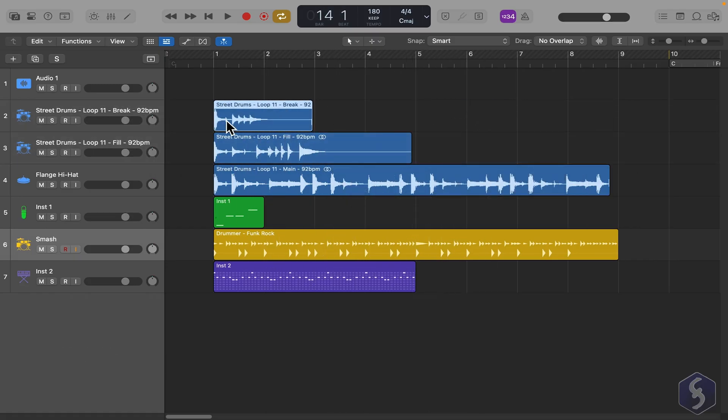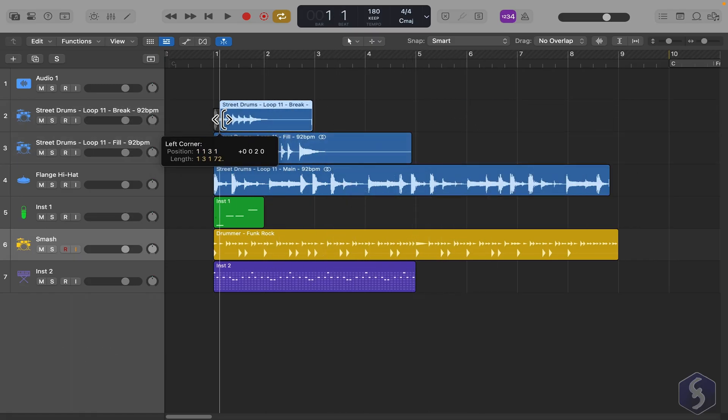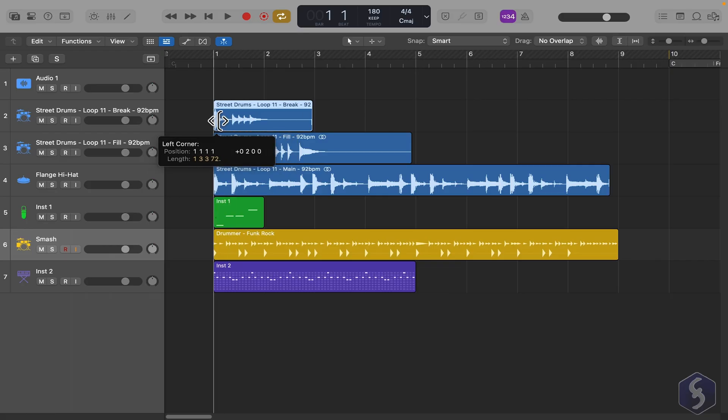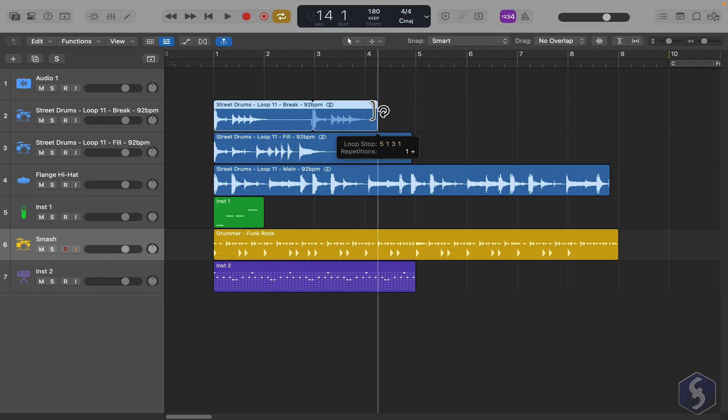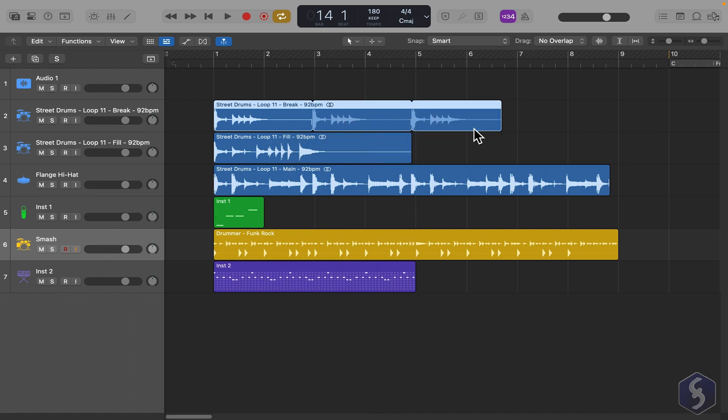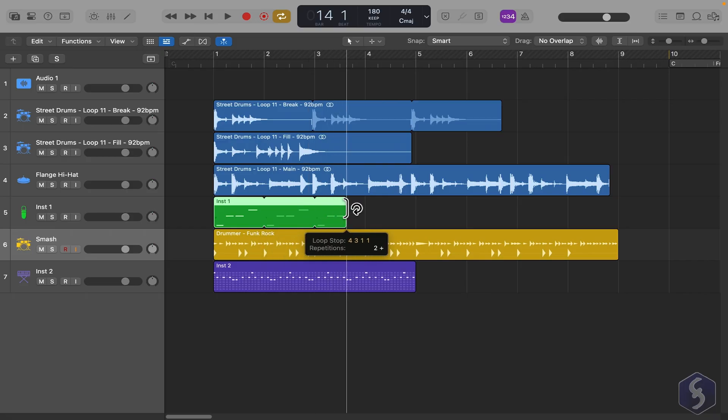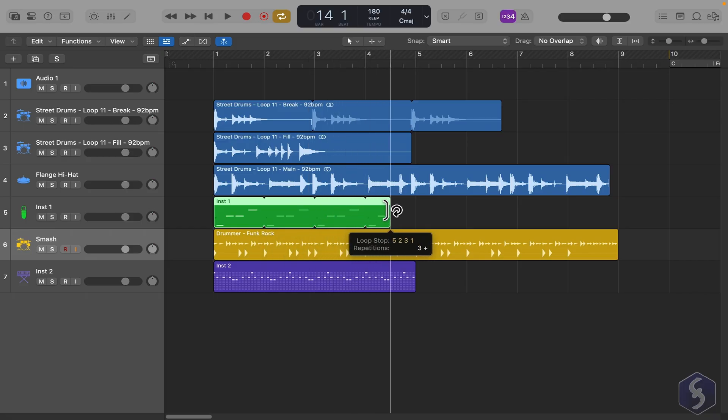Drag from the edges to trim it, cutting away part of its content, and drag from the top corners to loop it continuously. This works on audio files and also on compositions placed in loop.